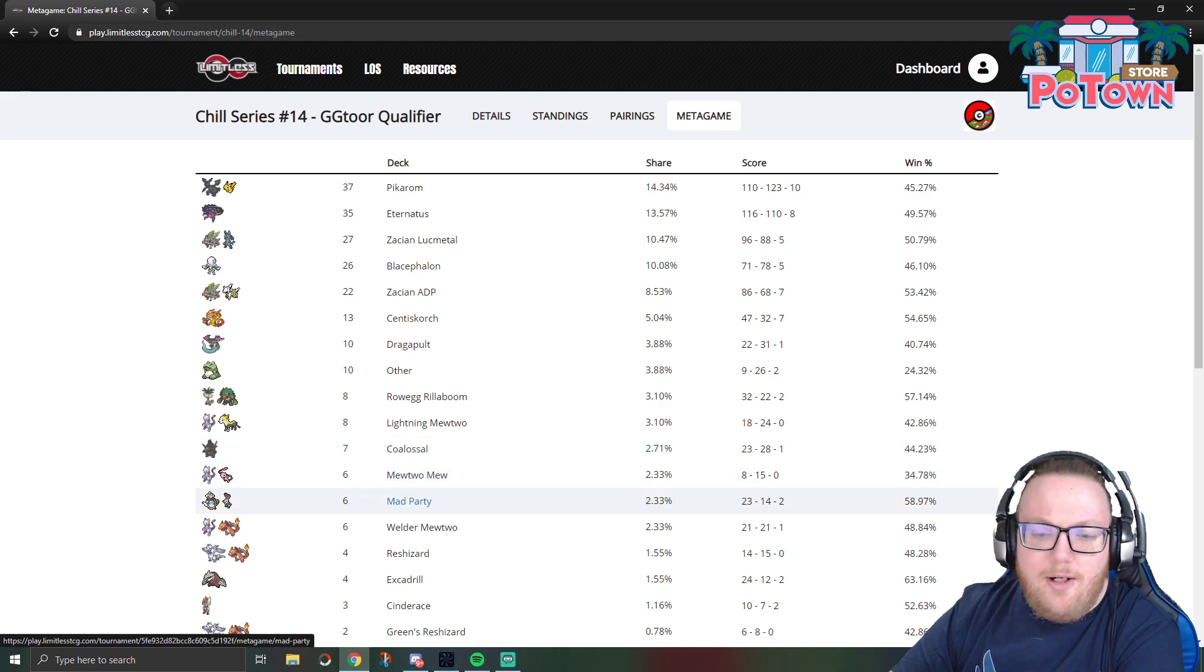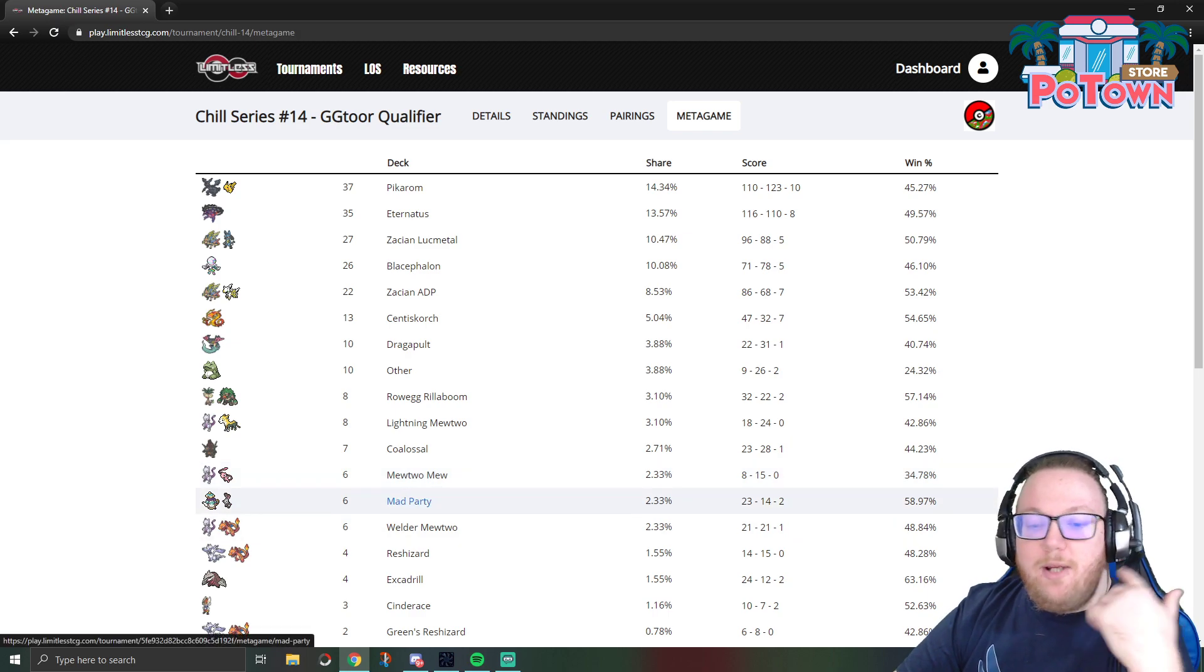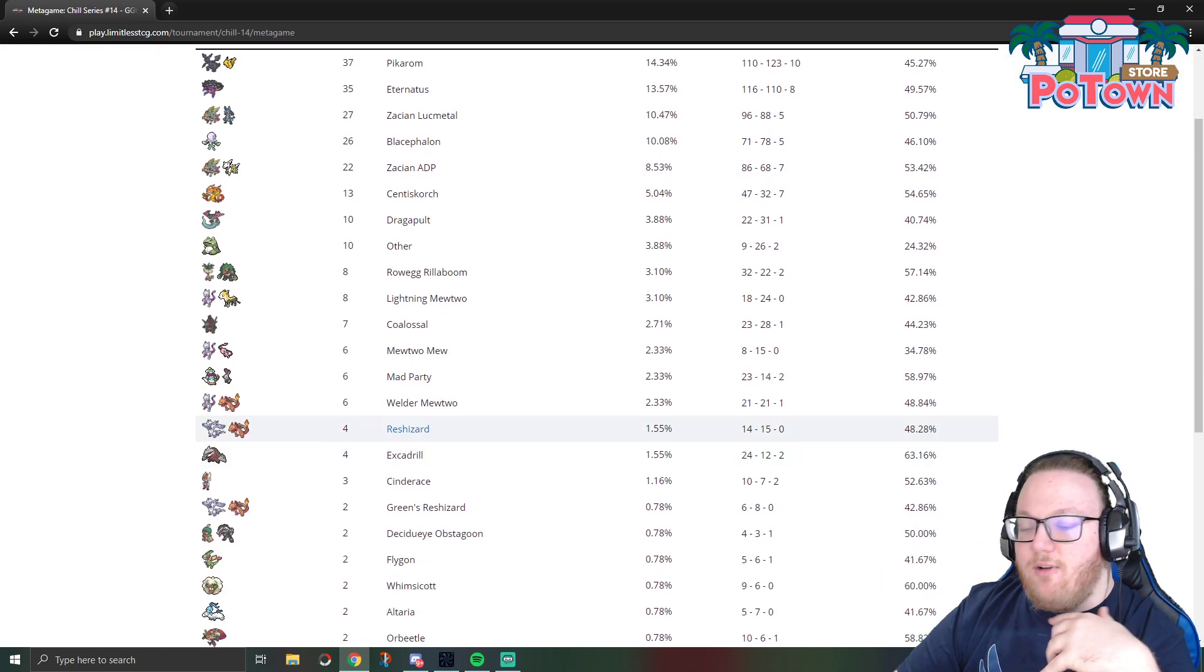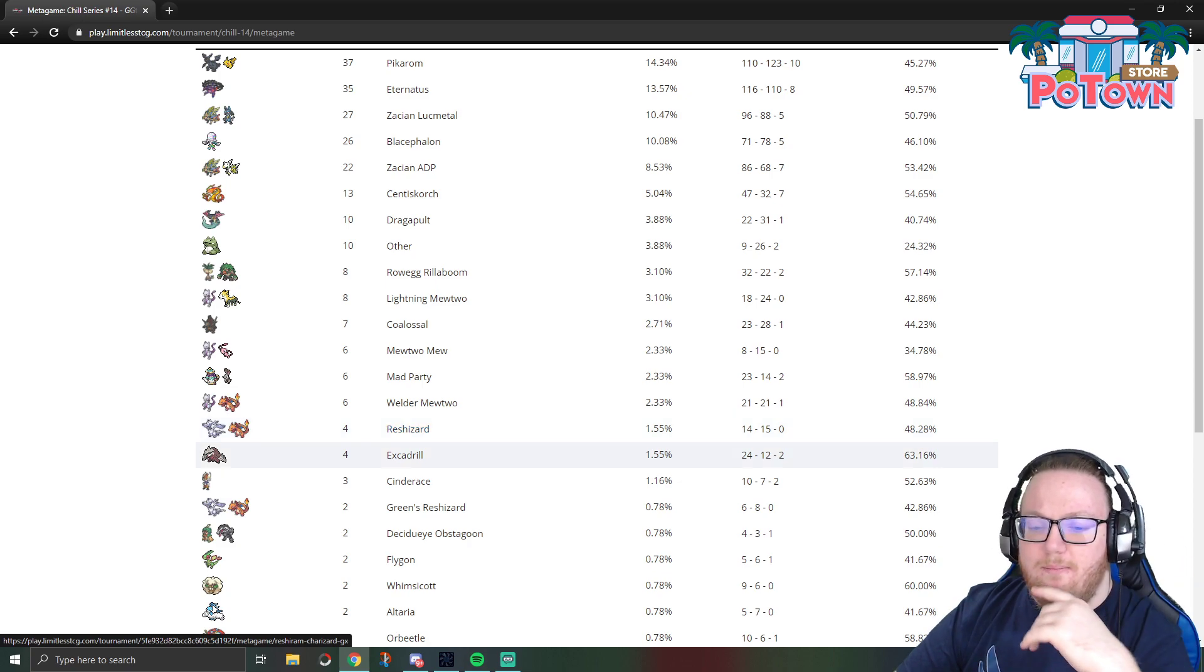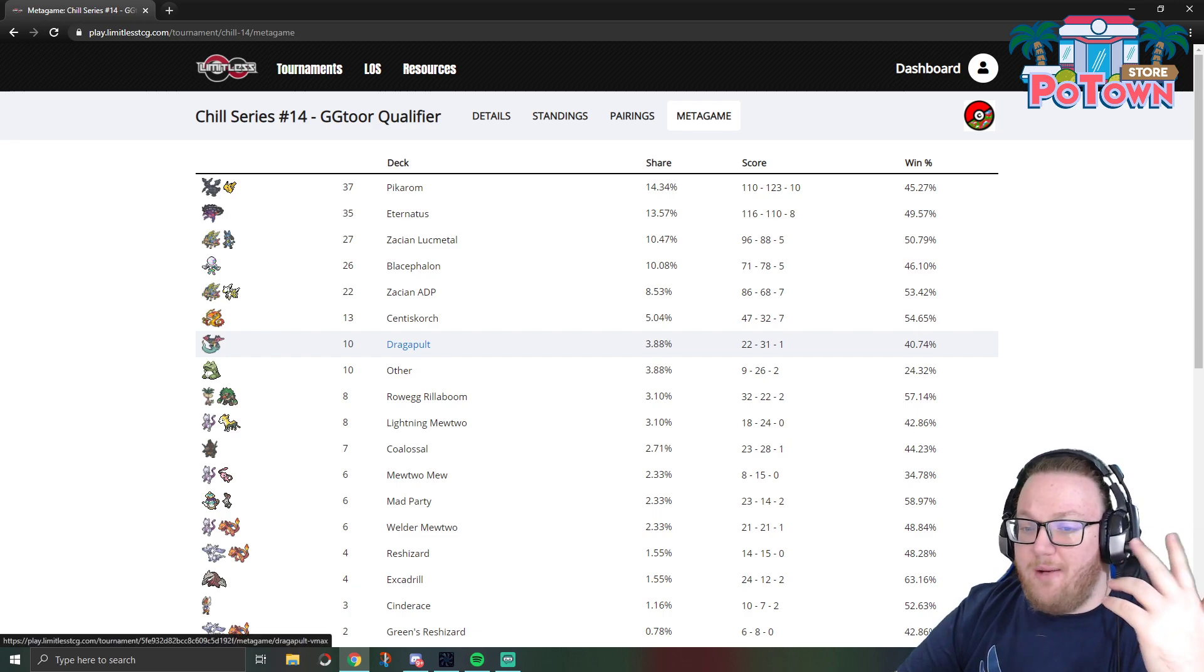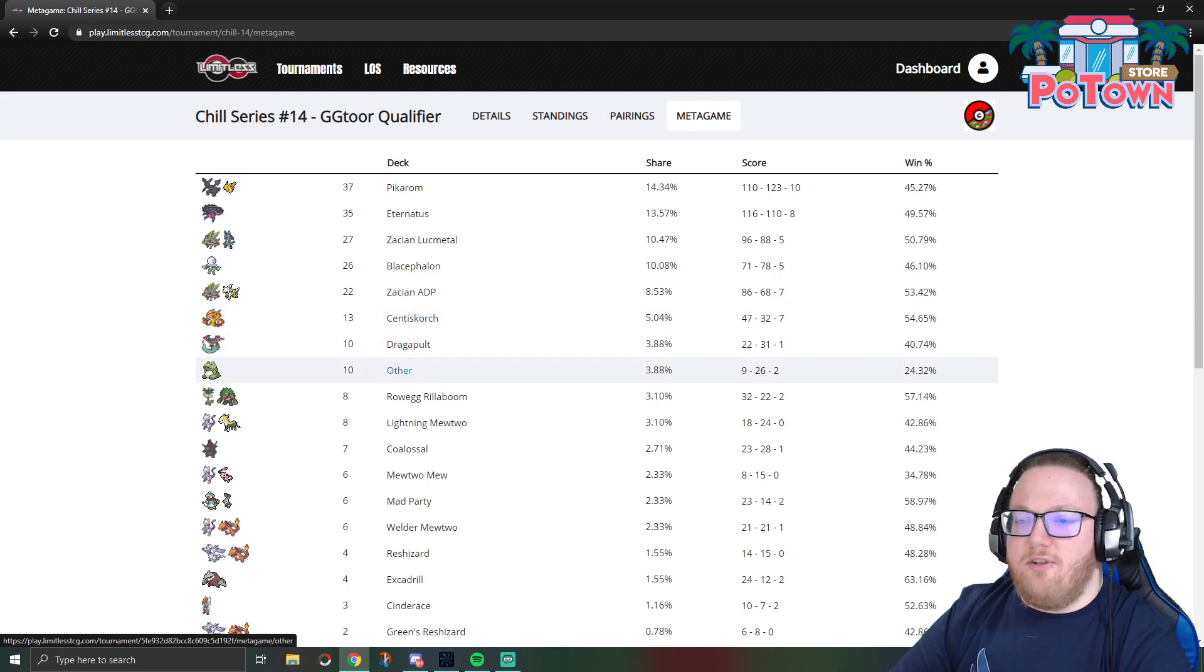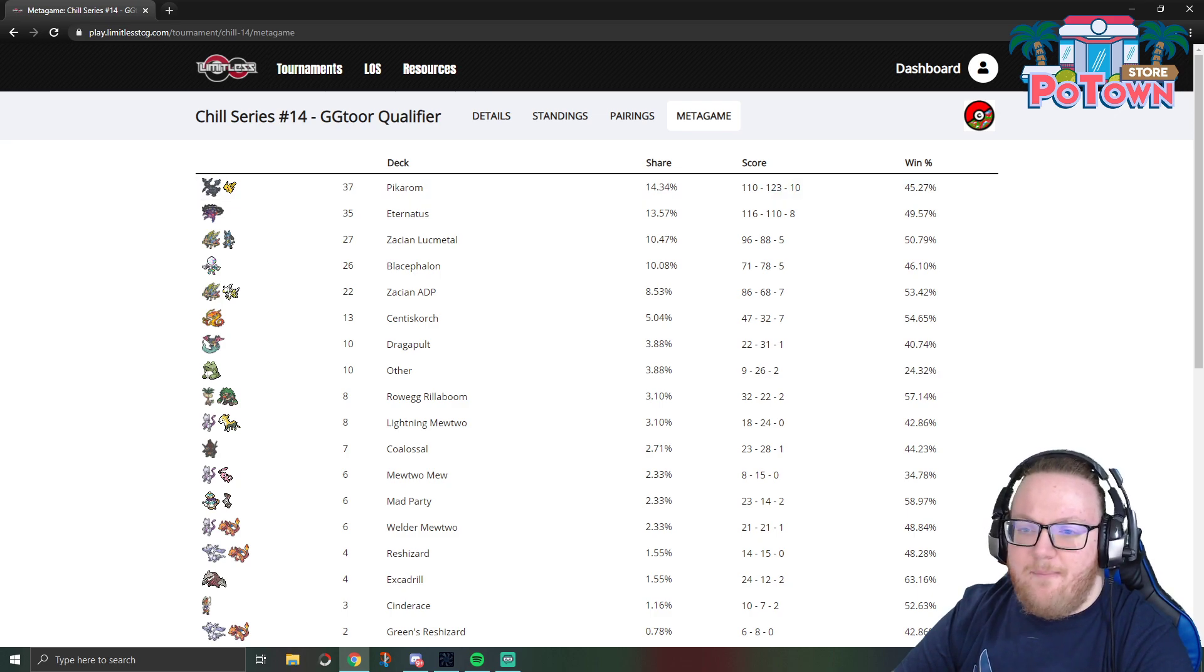Azul got top four with Agaral Rillaboom and then also put out a video about it, so we see eight Agaral Rillabooms pop up. Mad Party, a few people took Mad Party to day two in the GG Tour $3,000 tournament and a lot of people have been tweeting about it, making videos about it, so more Mad Parties pop up. The same with Rashis. Dragapult won a tournament sometime in the past week and also top foured a tournament, so that probably caused some people to hop back into Dragapult.